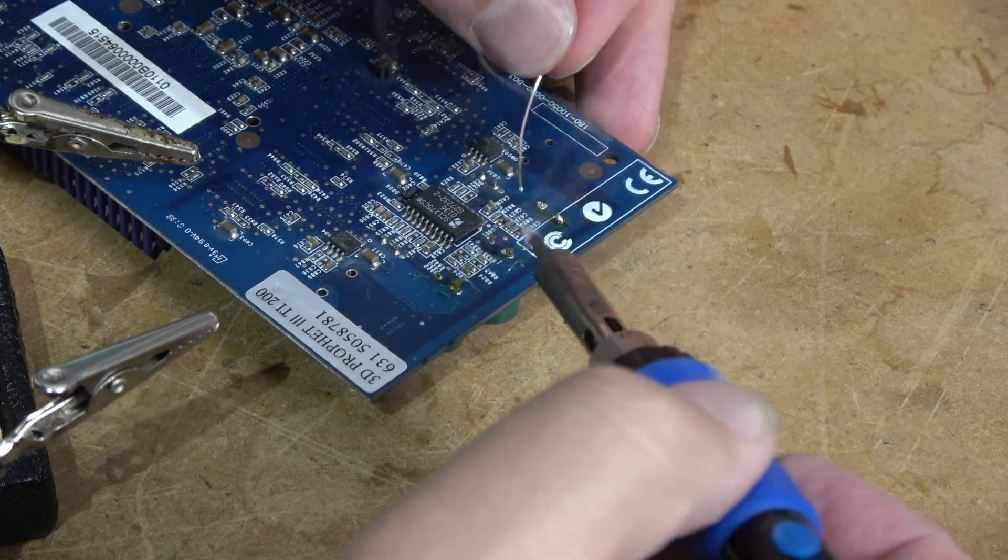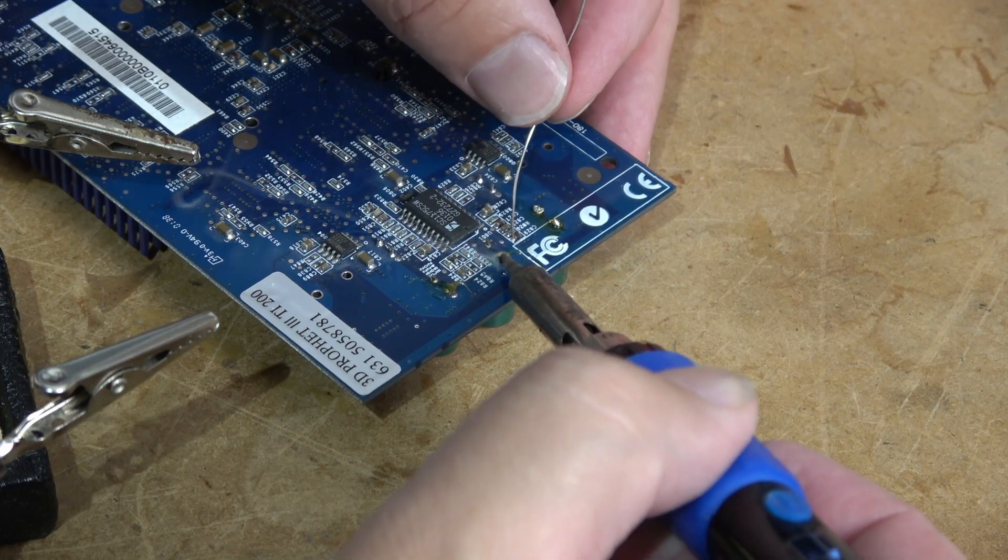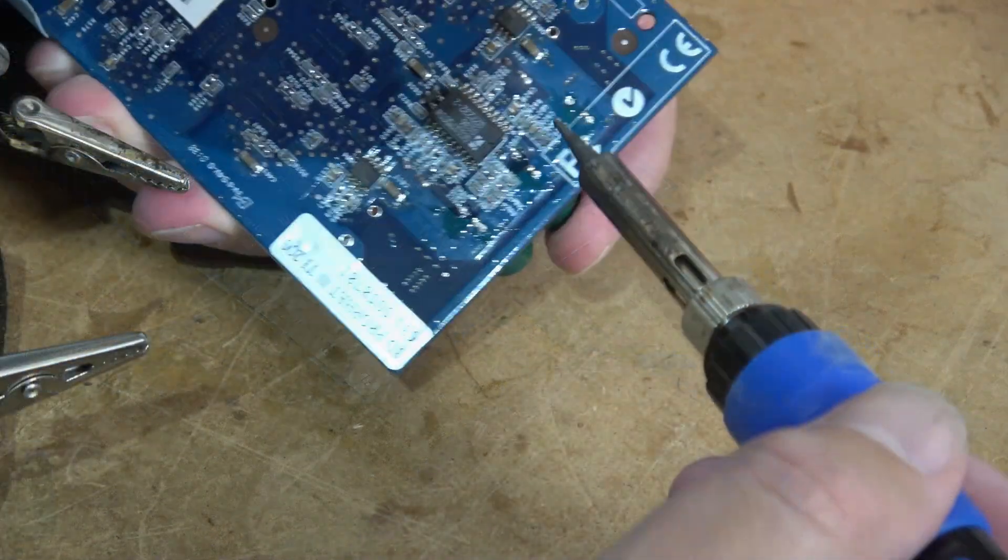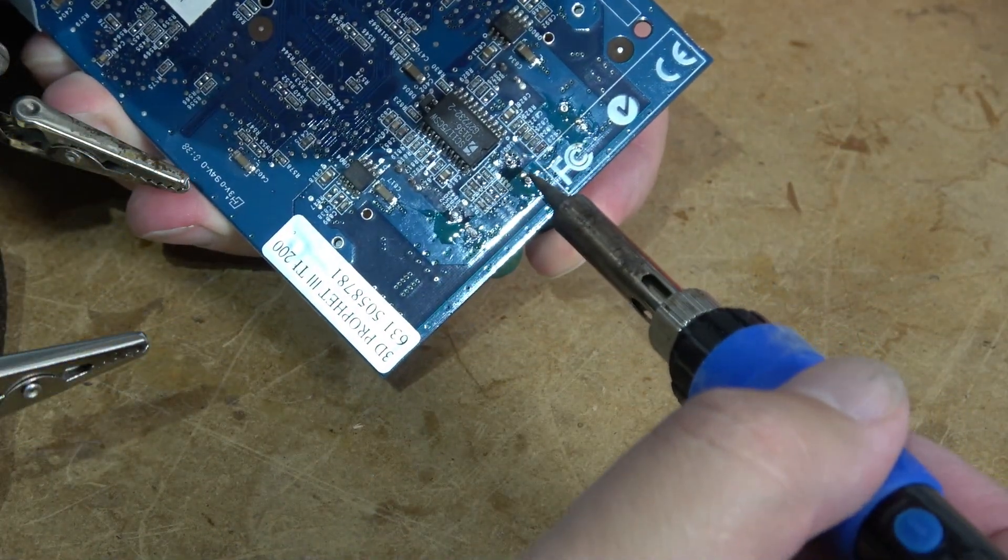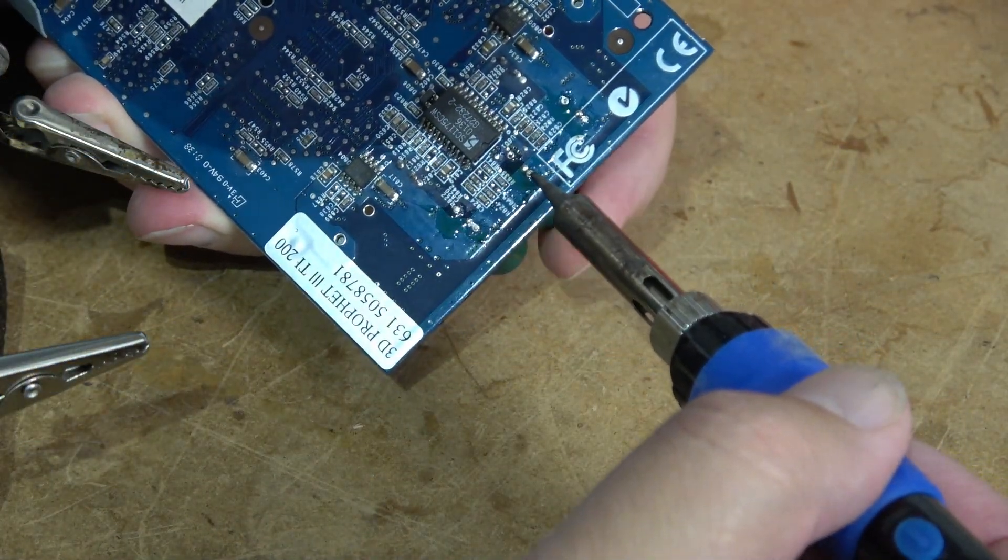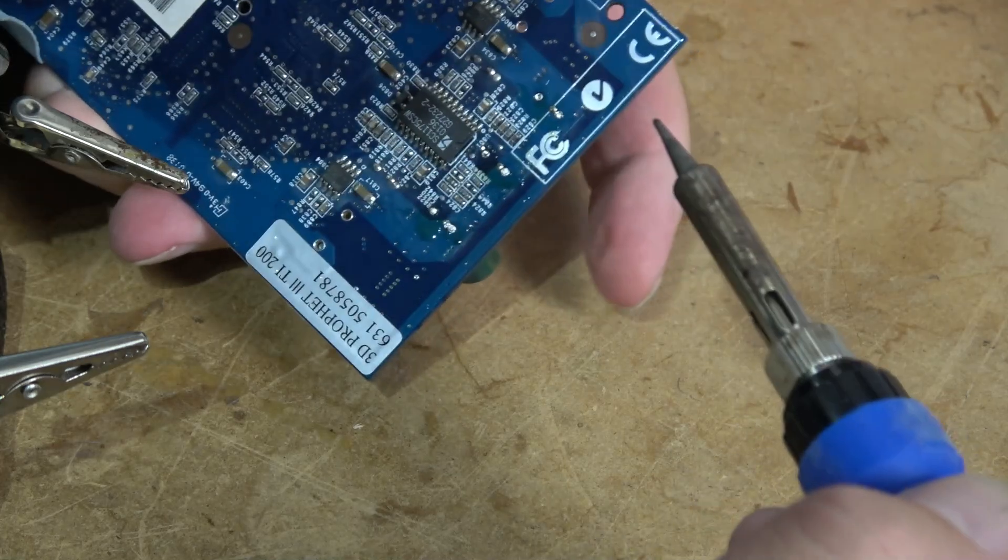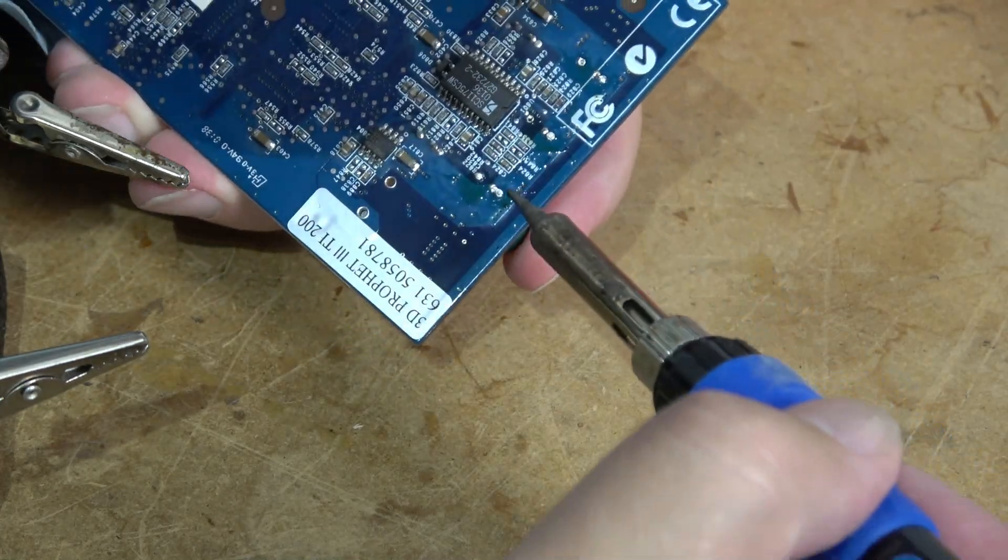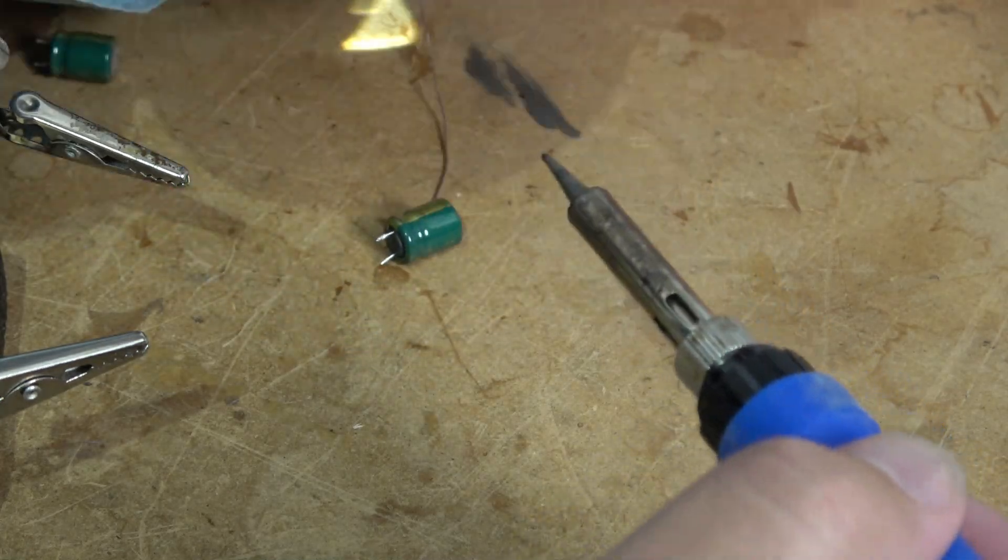As a result, I ended up having to remove the capacitors manually by pulling them through the PCB, using an old trick of melting the solder and using force.